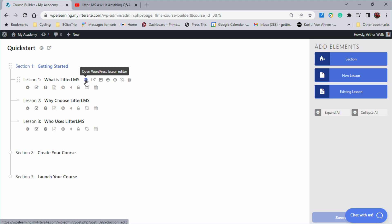Now you can access the lessons directly by clicking open WordPress lesson editor right here and that'll open up a WordPress edit screen similar to a blog post to edit the lesson.